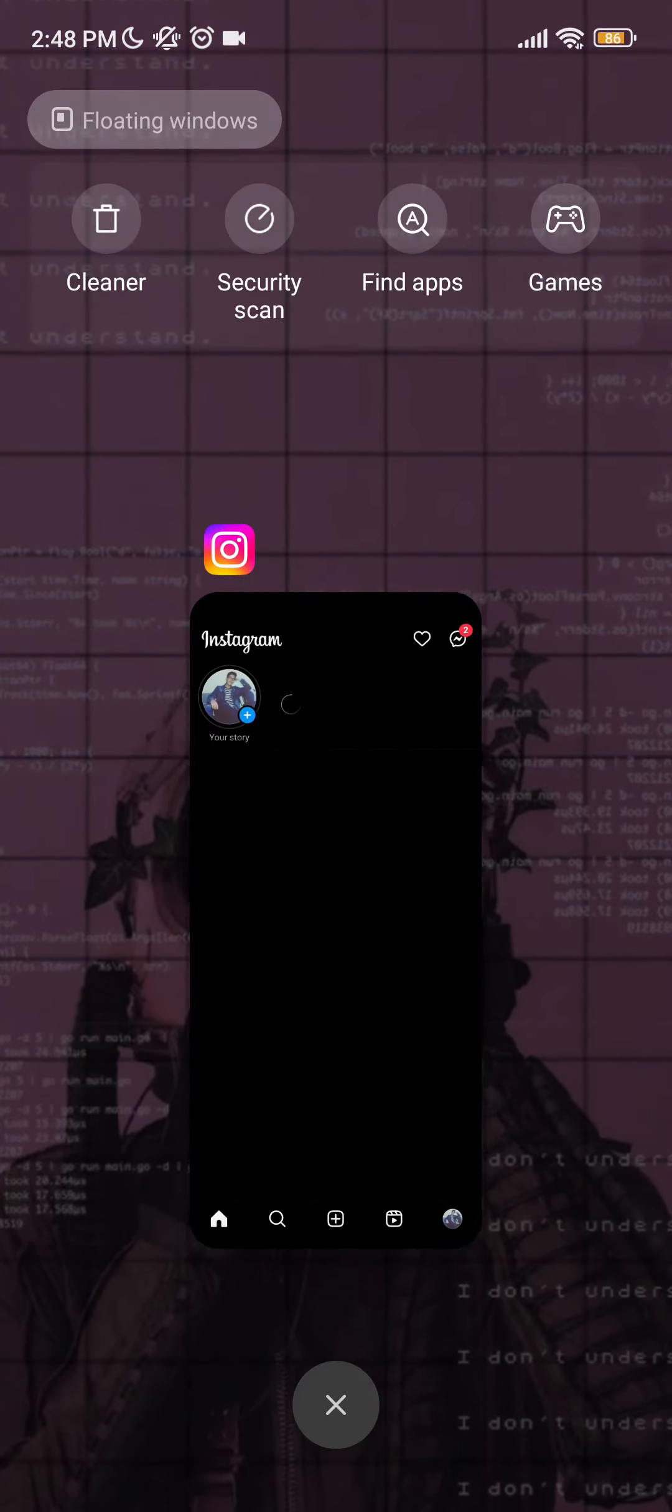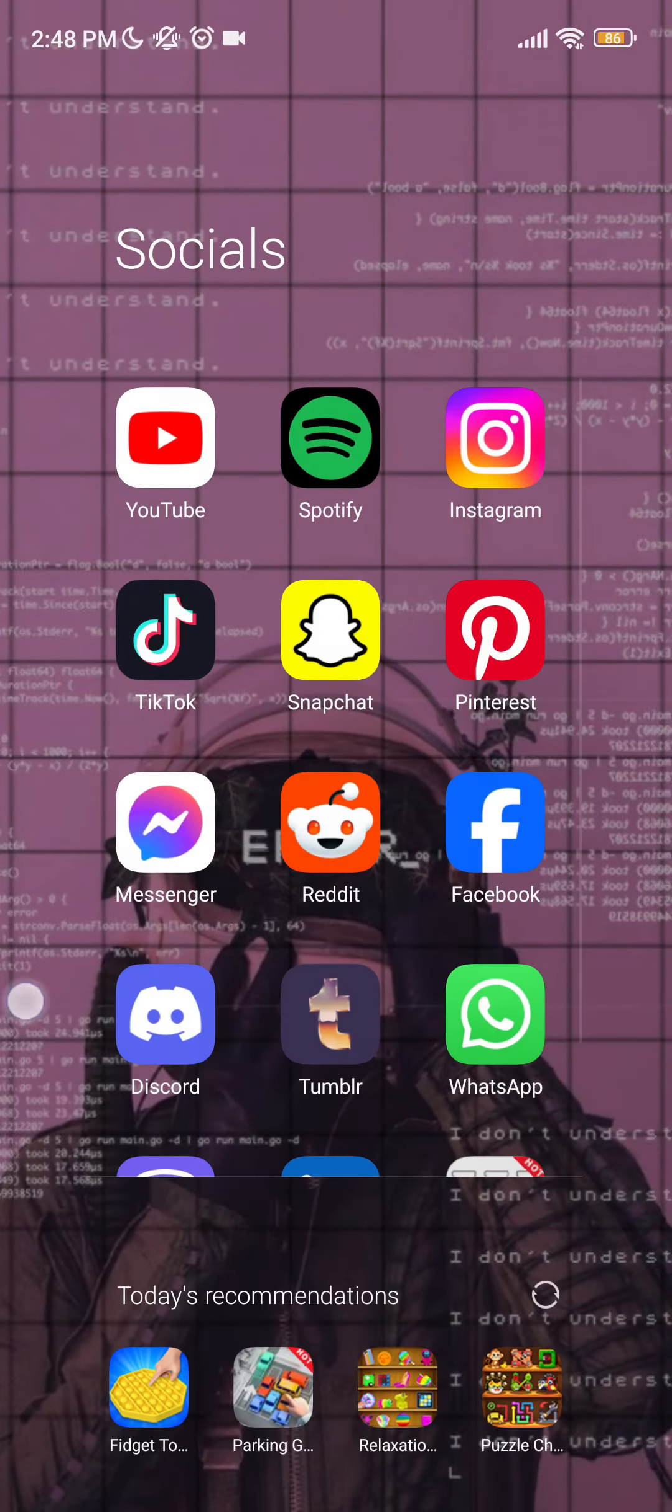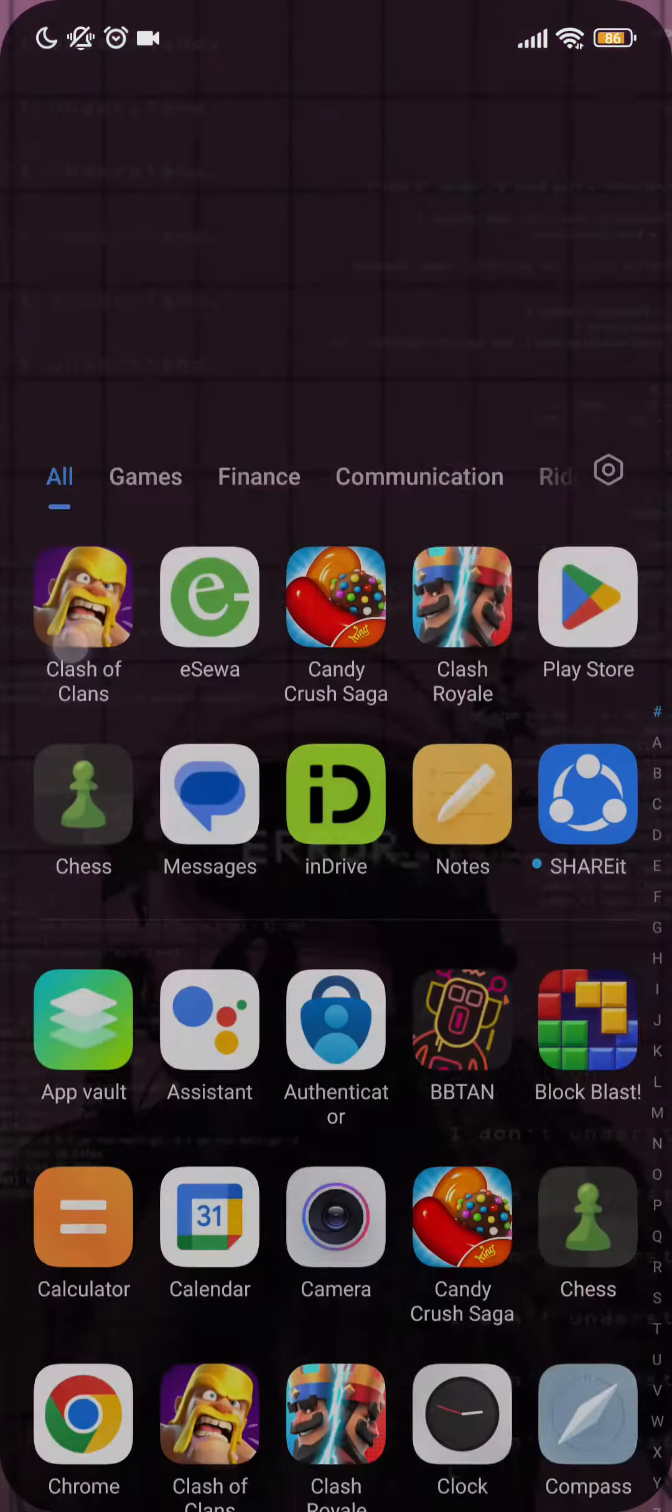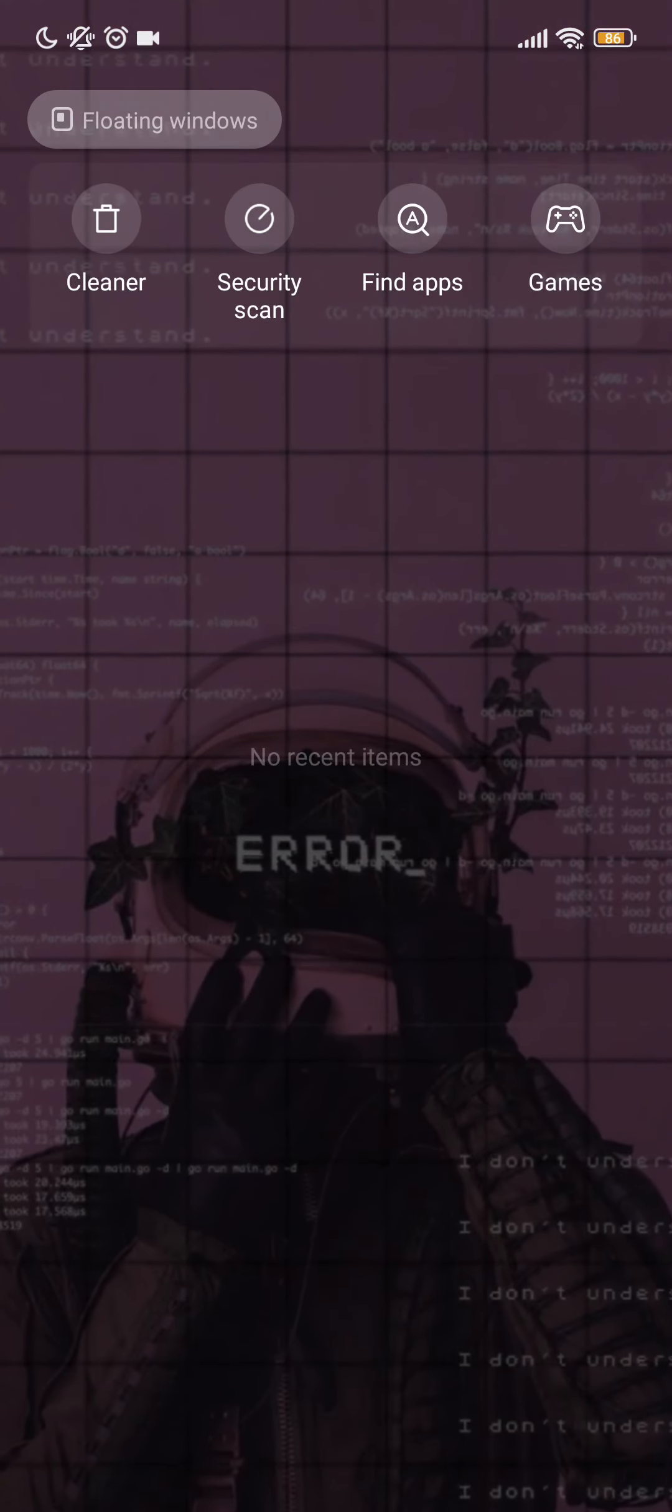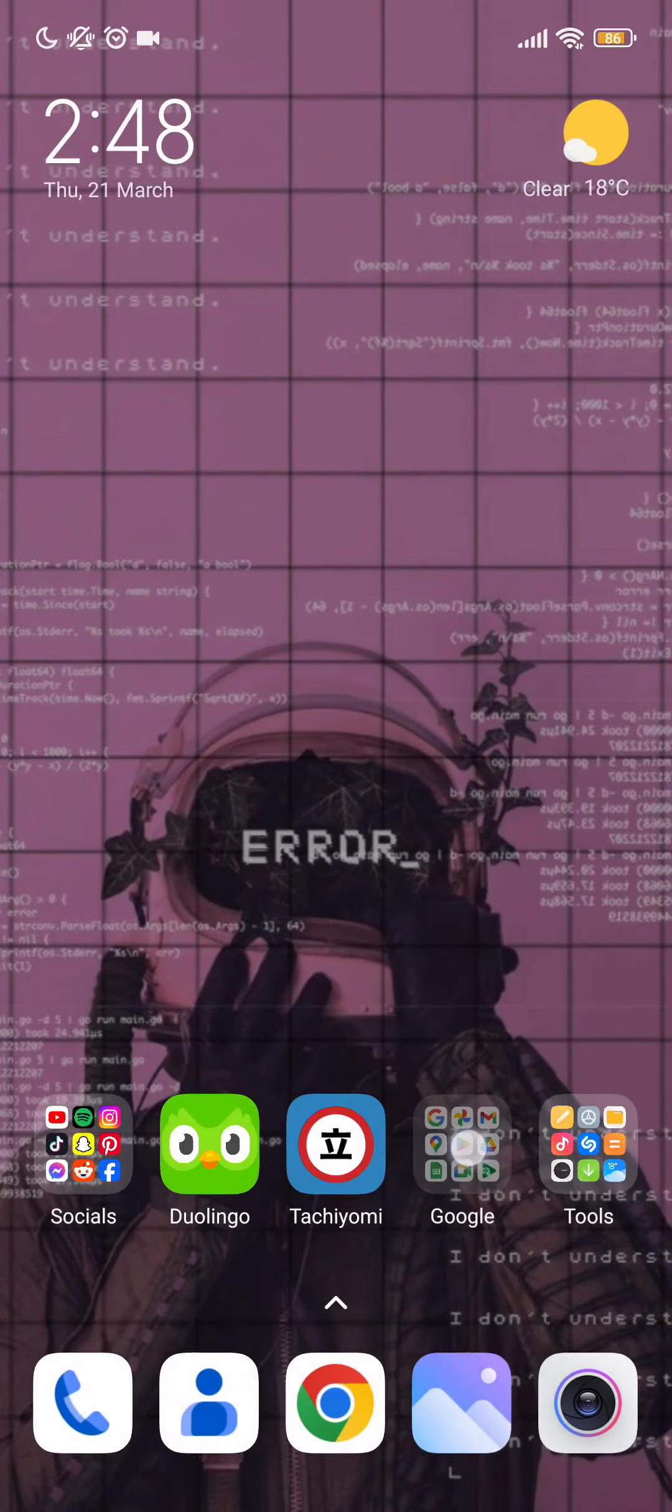If it's still not working, then you should reinstall your Instagram by uninstalling first and reinstalling from your App Store or Play Store, and your problems will be fixed.